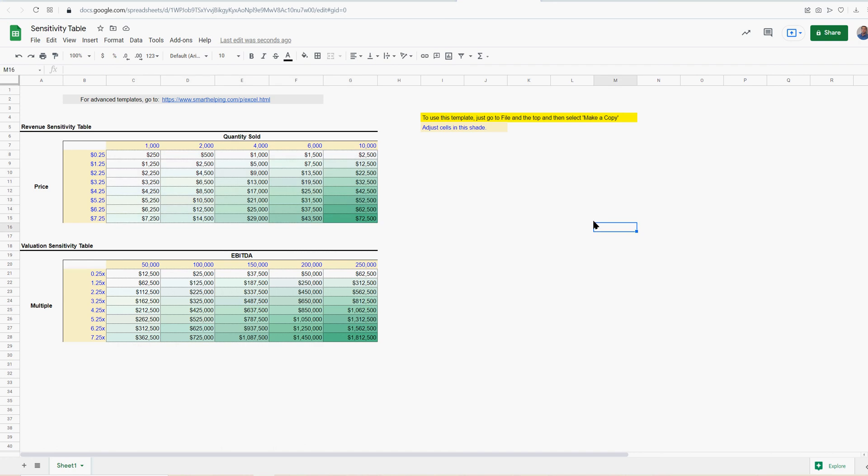But, yeah, there you go. So, sensitivity tables, that's about everything that I can think of that can help you understand what they are. And you can use them in all kinds of things. The point is, you're isolating a bunch of variables and saying, if they change, how does my output change? There could be other variables in the equation that you're just holding equal.